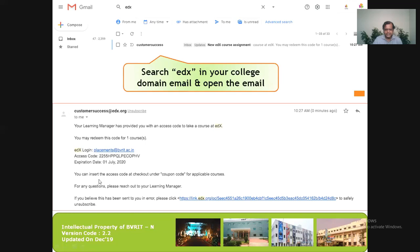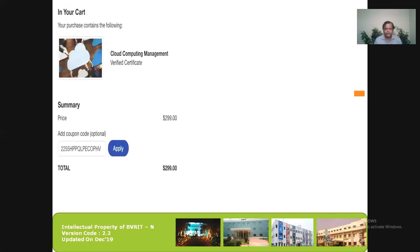Once I open that email, I'll find my coupon code. There will also be an expiry date — this means I have to use the coupon before that date; it does not mean I have to finish the course by then. Once I have the code, I'll go back to edX where I had clicked on 'Pursue Verified Track', and apply my coupon code.